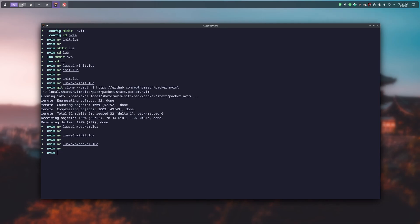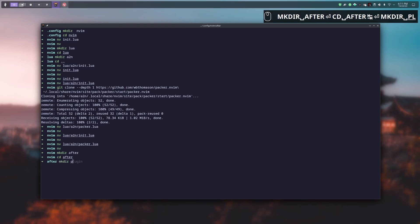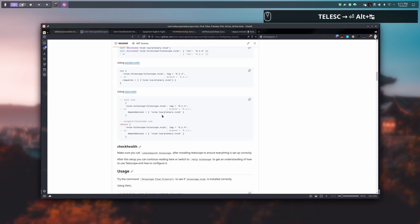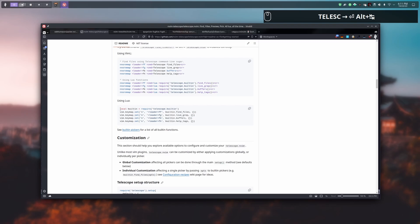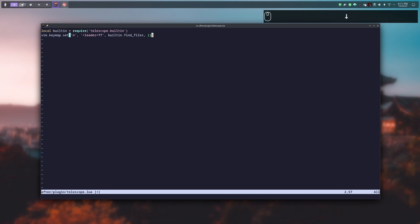Now we are going to create the config file for Telescope. First we need two directories: the first one is called after, and inside after, a folder called plugin. In the plugin folder we create a file called telescope.lua, and in it we copy and paste two lines. The first line requires Telescope when NeoVim is launched.